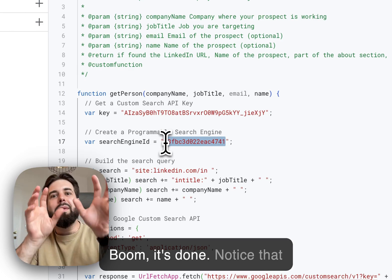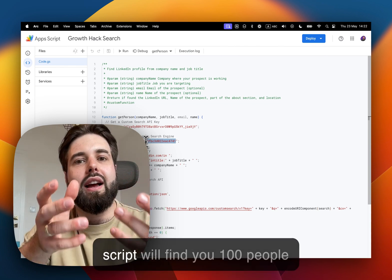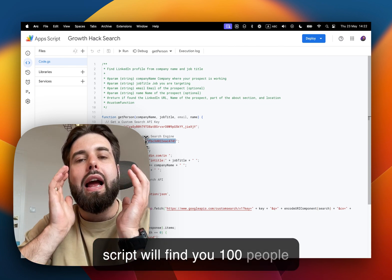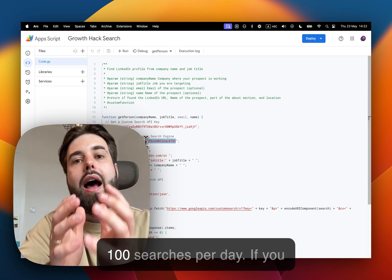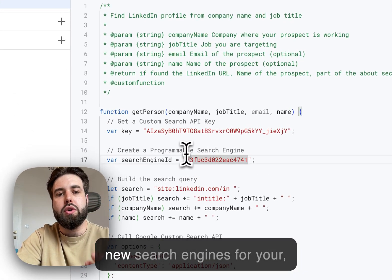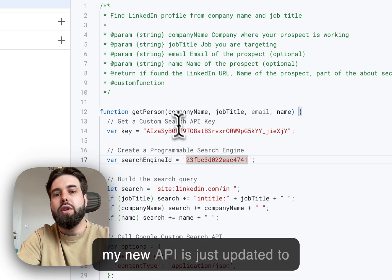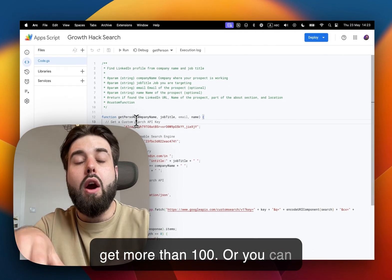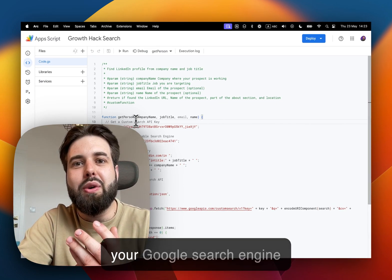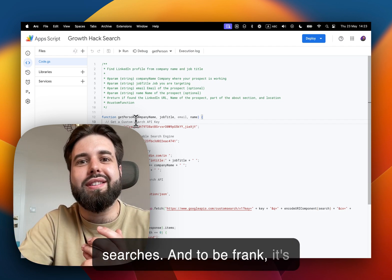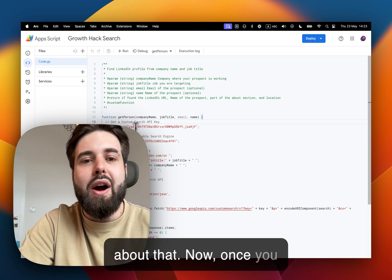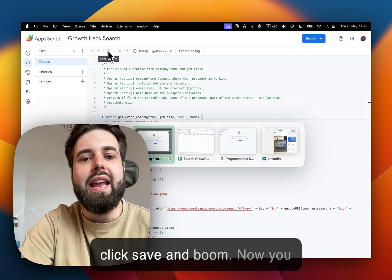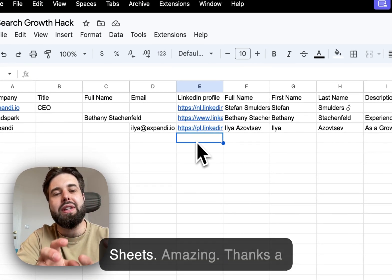Notice that this script will find you 100 people, or it will execute 100 searches per day. If you need more, you can just create new search engines and new APIs, or you can also upgrade with your Google search engine and API to get more searches. And to be frankly honest, it's pretty cheap, so no worries about that. Now once you have done everything, just click save and boom, now you have this formula and you can use it directly in your Google Sheets.